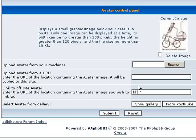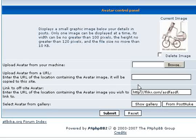You know, like Flickr or... and then the image name. And the site will pull that down and display it on your posts.